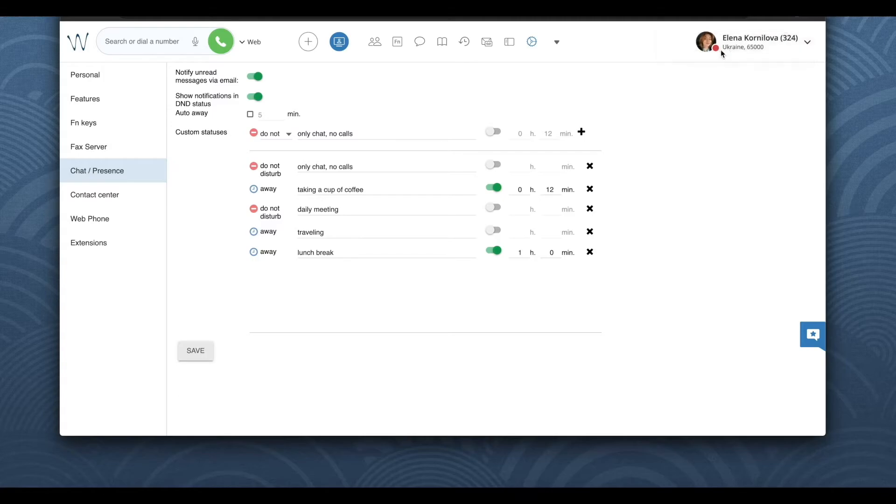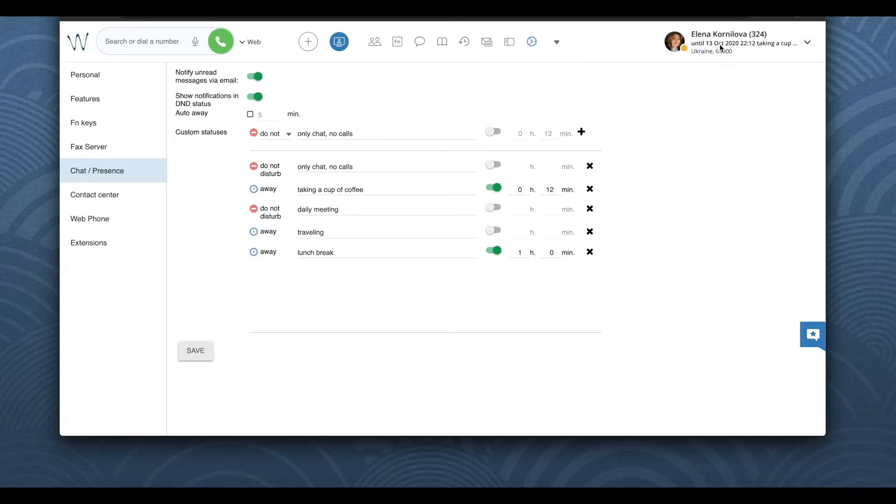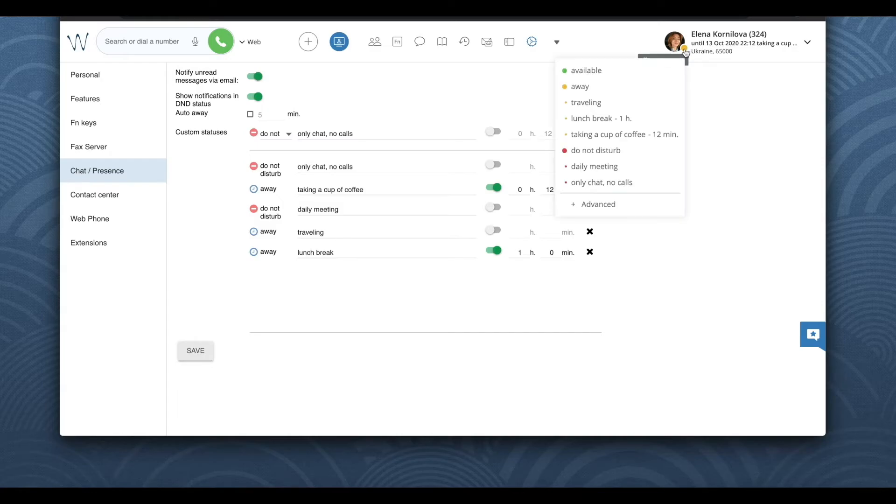Once you add the custom statuses here in settings, they appear in the drop-down list and they are available for selection under your normal user statuses.